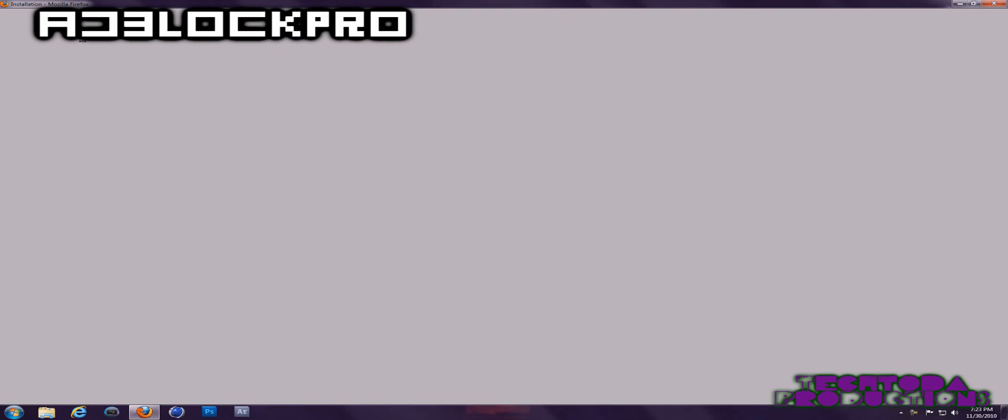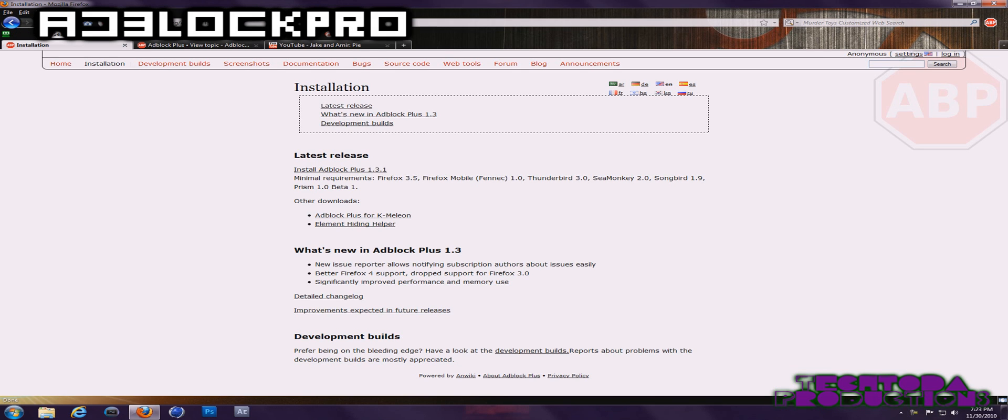This program is called AdBlock Chrome. It's for free. It works mostly for Firefox, but it will work for Chrome and Safari too. I do not know how it will work with Internet Explorer. I do not think that it will work.